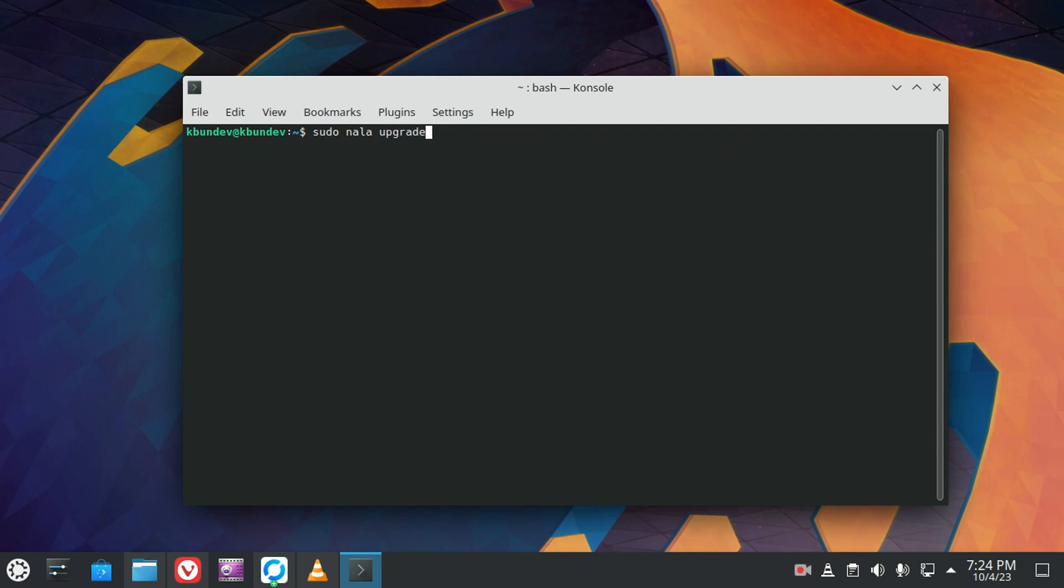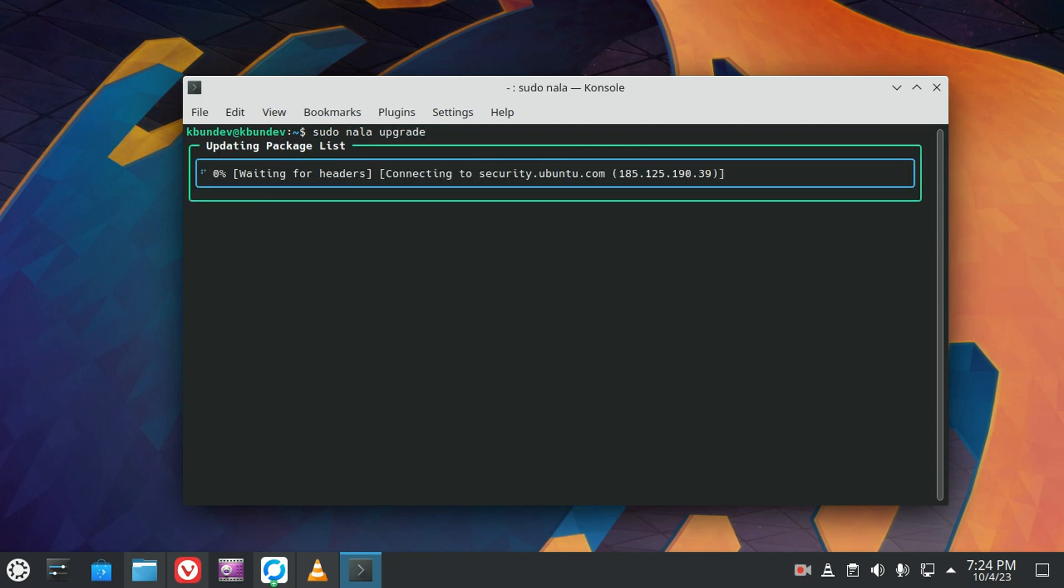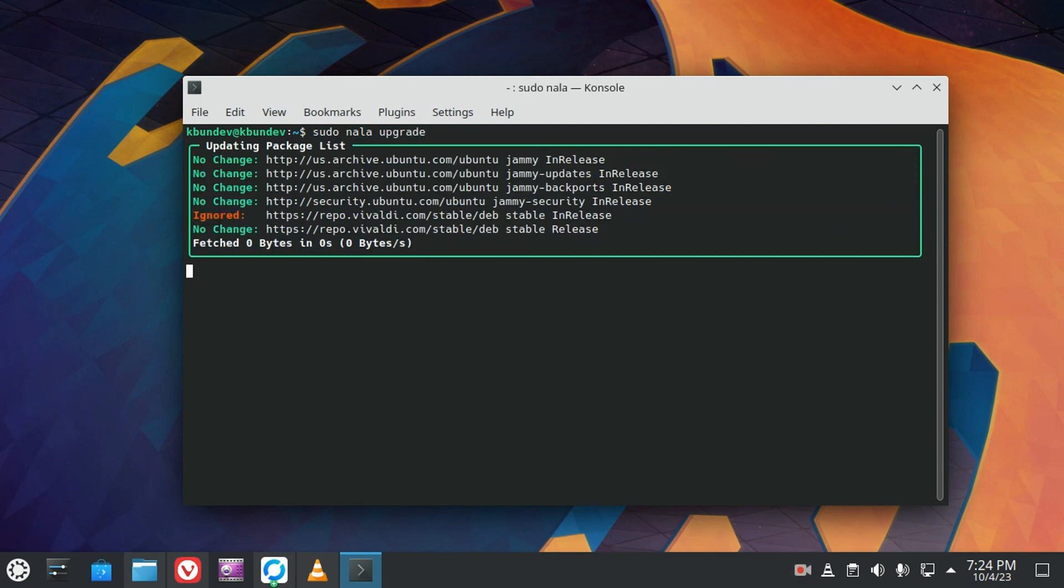Let's see what the upgrade looks like. All packages are up-to-date.